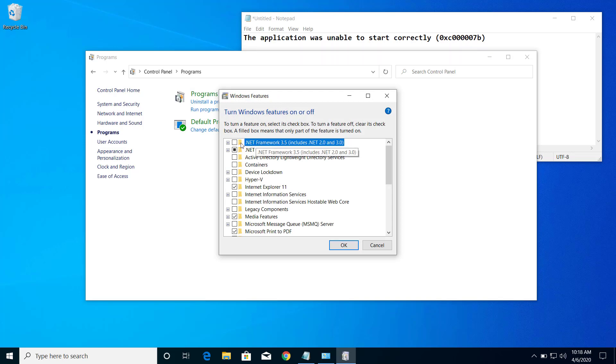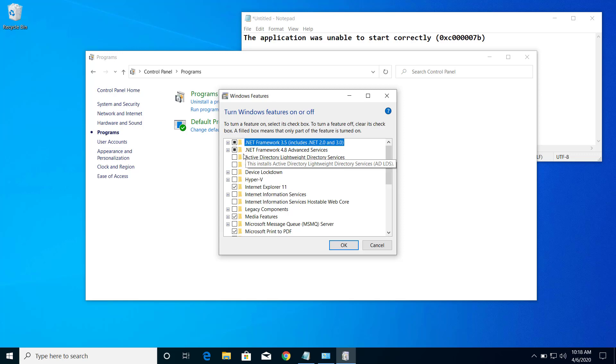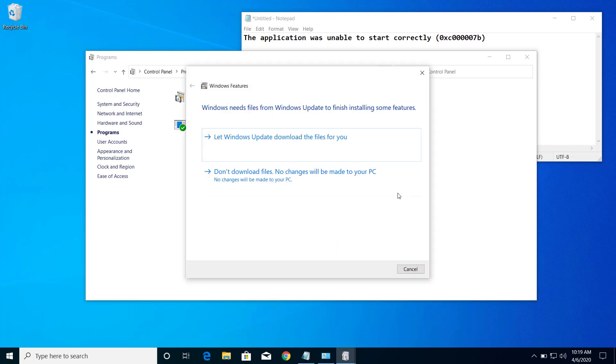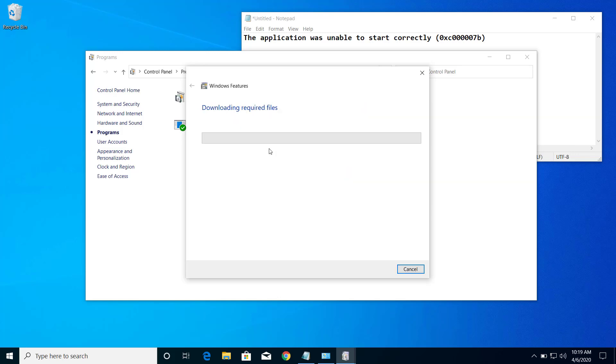And make sure that this .NET Framework 3.5 is installed and also .NET Framework 4.8 is checked on this option. So click on OK. Click on let Windows Update download the files for you.